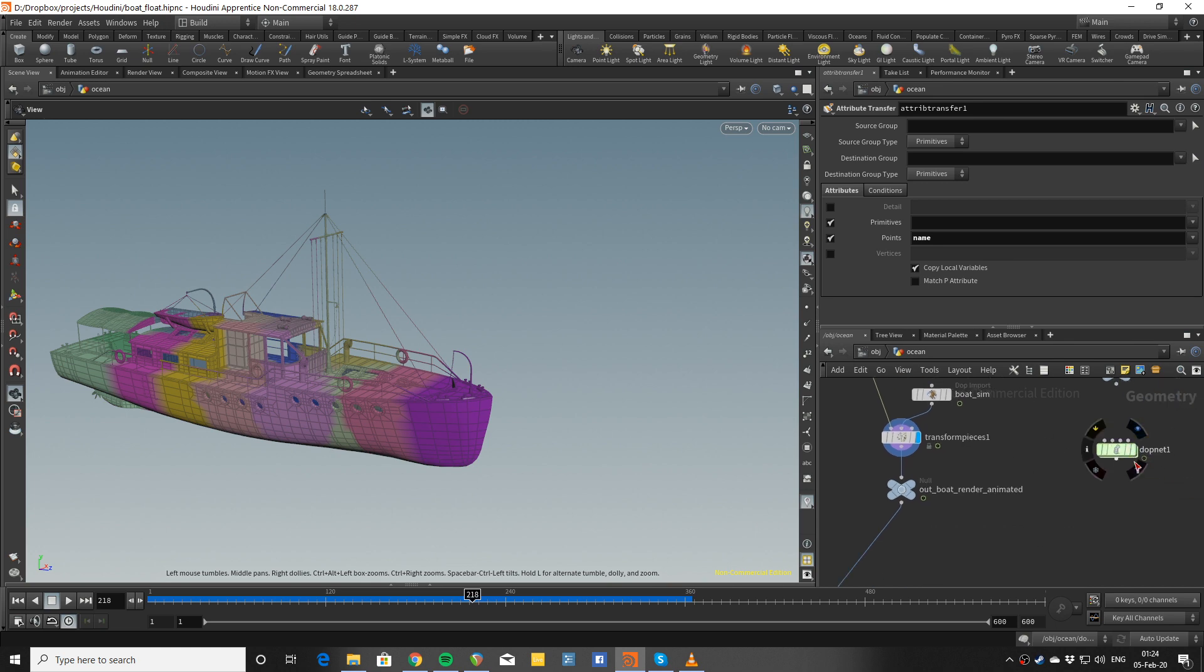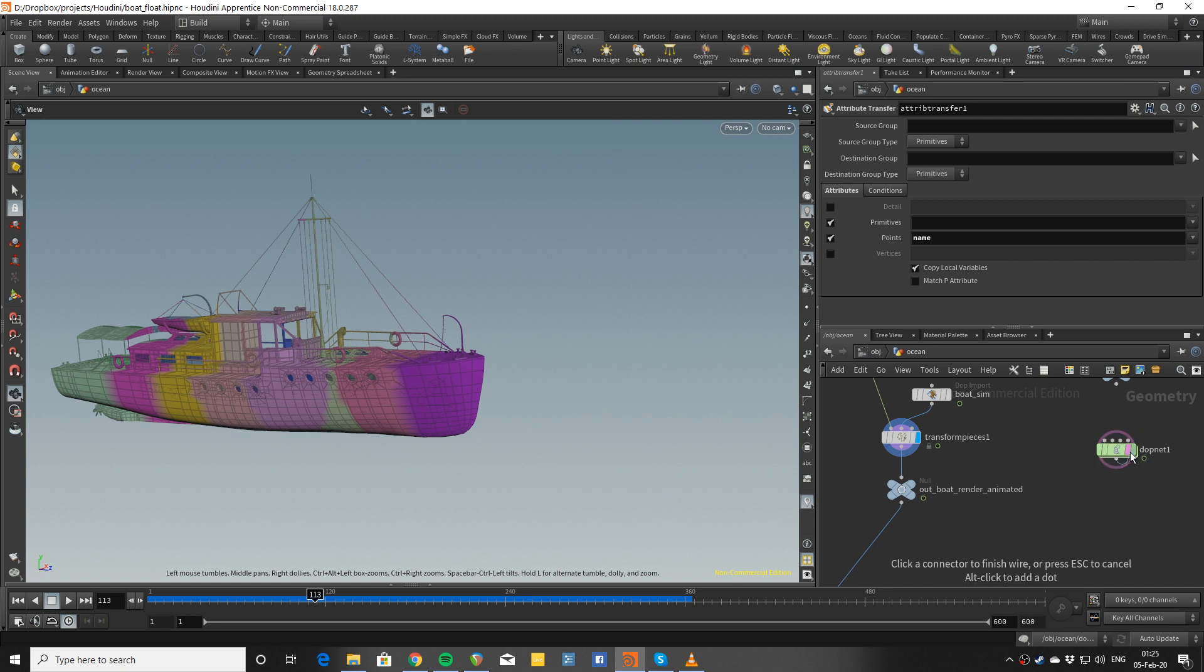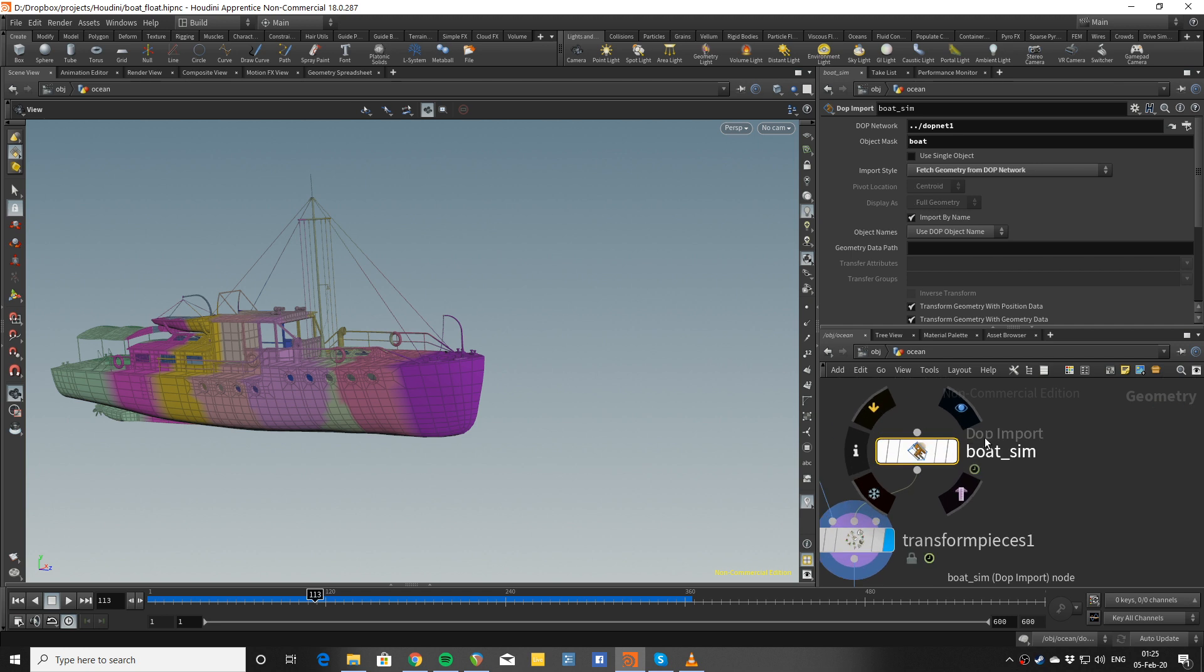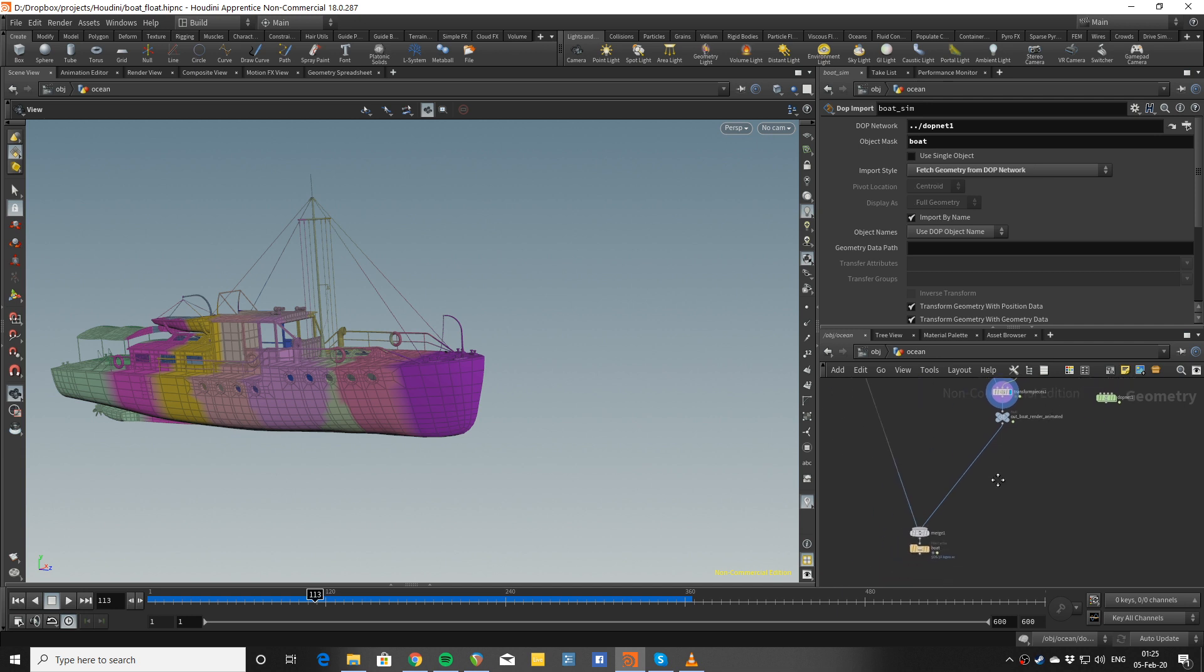It sends the animation from the rig to the renderable, to the render geometry. I'm just here importing the simulation of the boat from the dynamics without anything else.